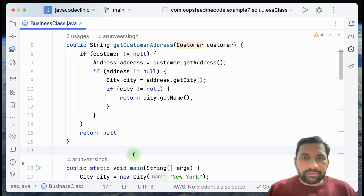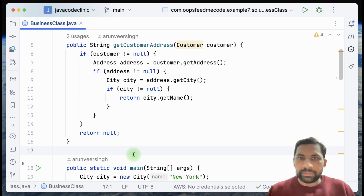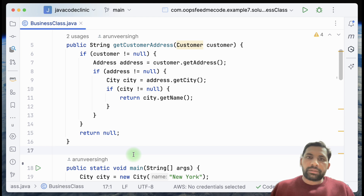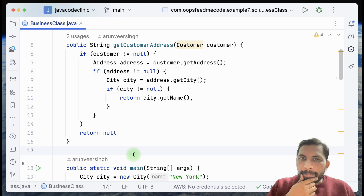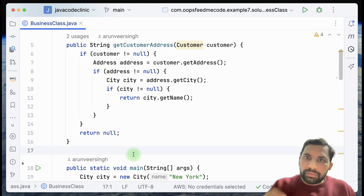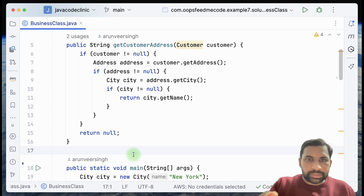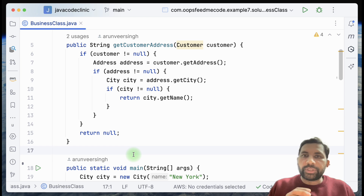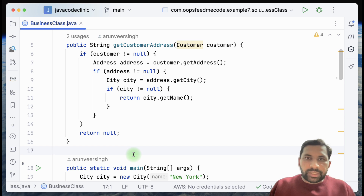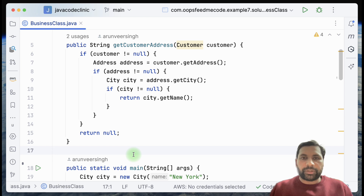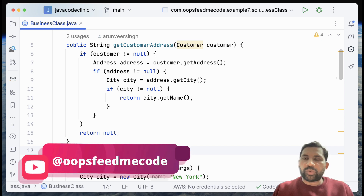That's the reason there are a lot of null checks here. More null checks mean more problems that can come in the future — it doesn't look good and it's not easy to maintain. Imagine if you need to work a lot with these objects for Customer, Address, or City — very commonly used objects in your code base — you will be having a lot of null checks here and there.